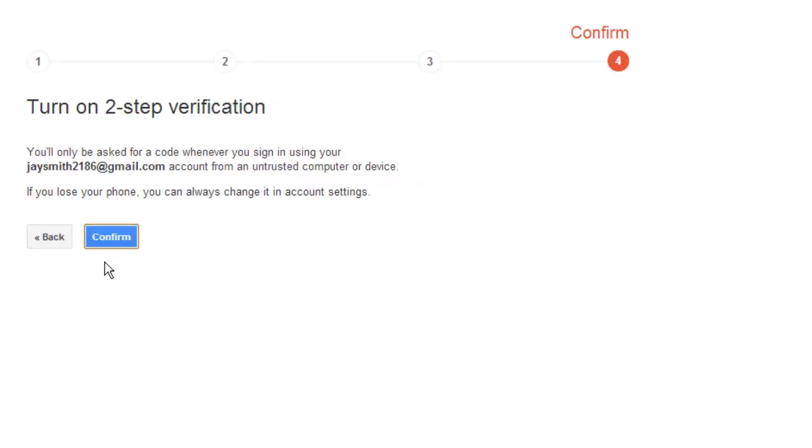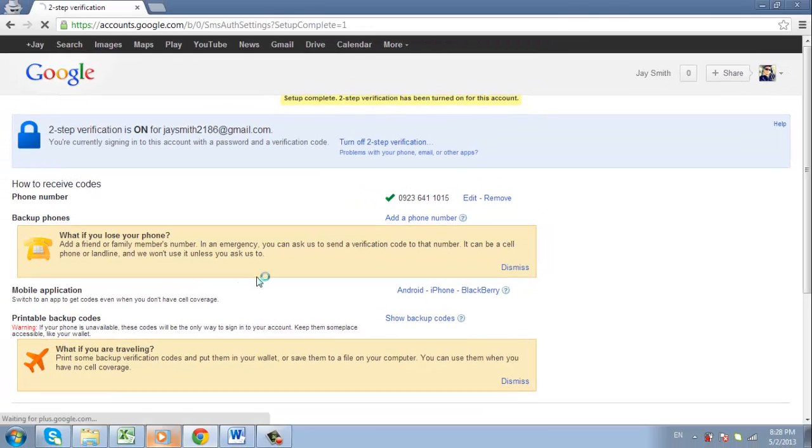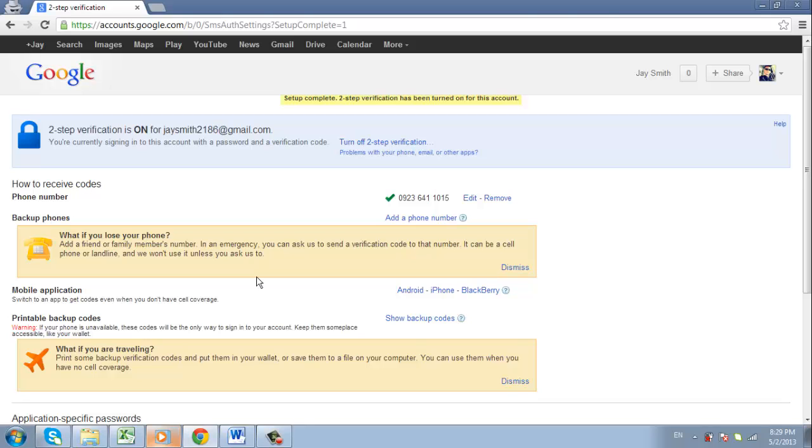Click Confirm on the next page. That is how to set up Google Two-Step Verification. Now whenever you sign in to an unfamiliar computer, you will be provided with a verification number by call or text.